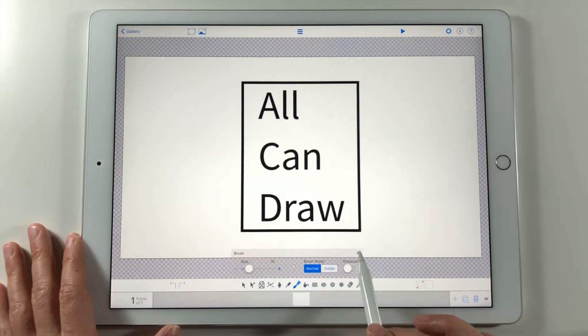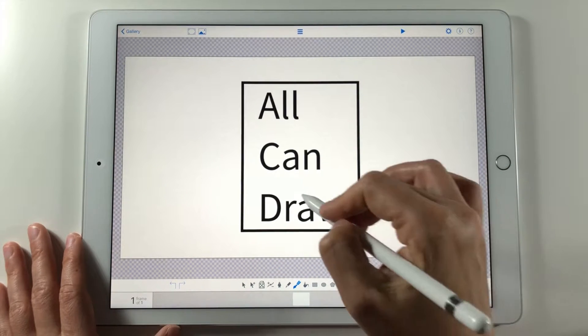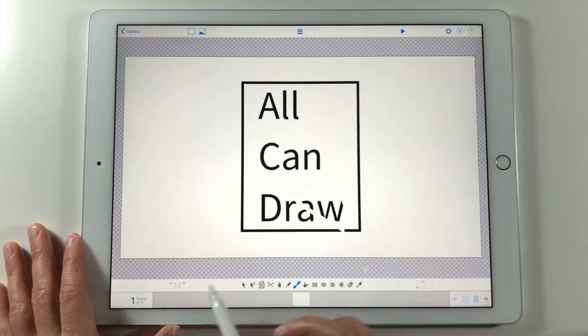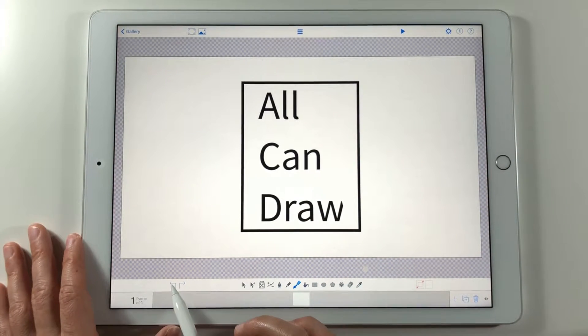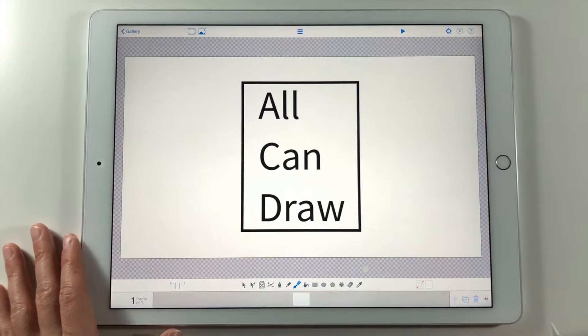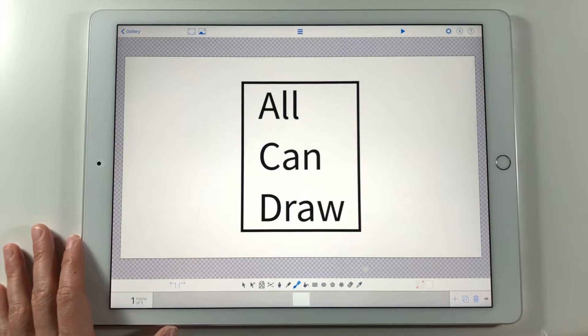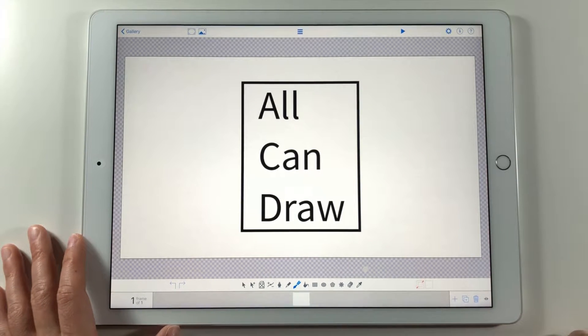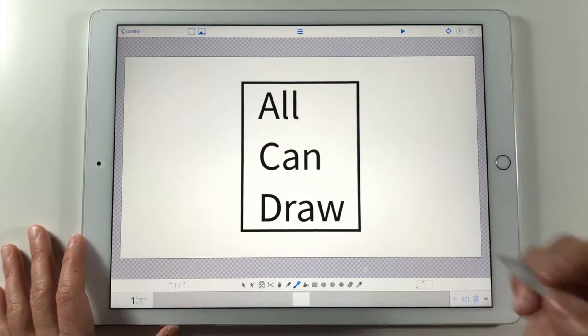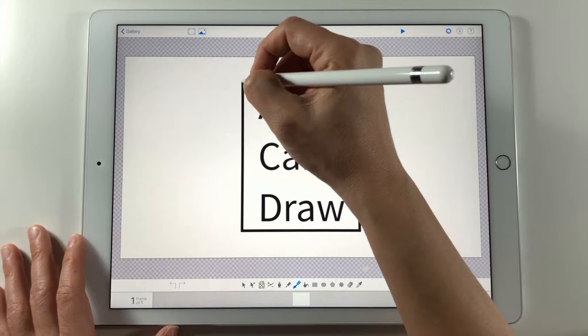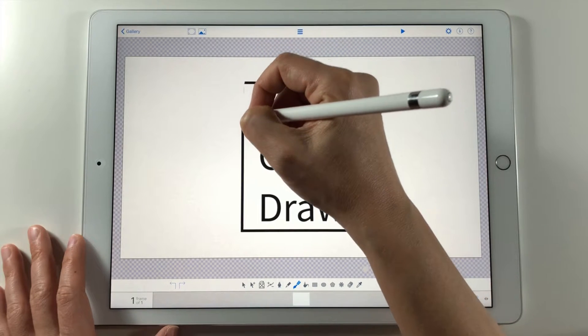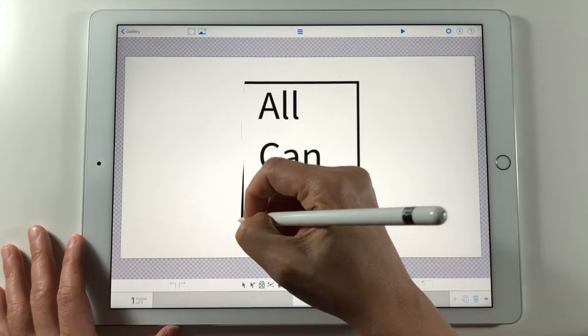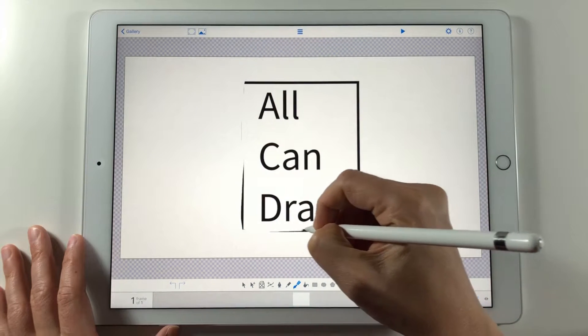So the first step in the animation process is to animate the rectangular shape. I will do this animation in the LumaFusion app. So just for now I draw the shape. I don't care that it's not straight. I want it to have a hand drawn look.